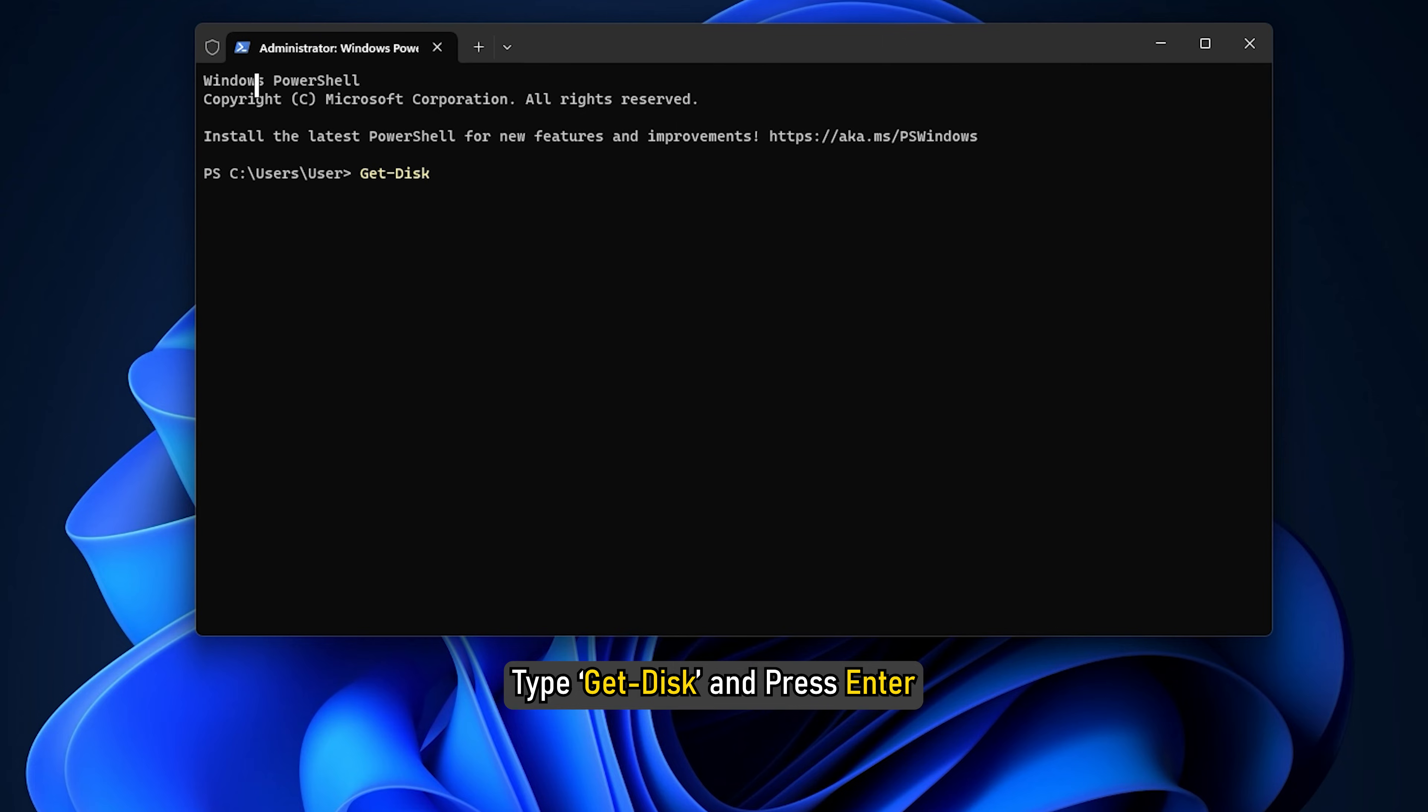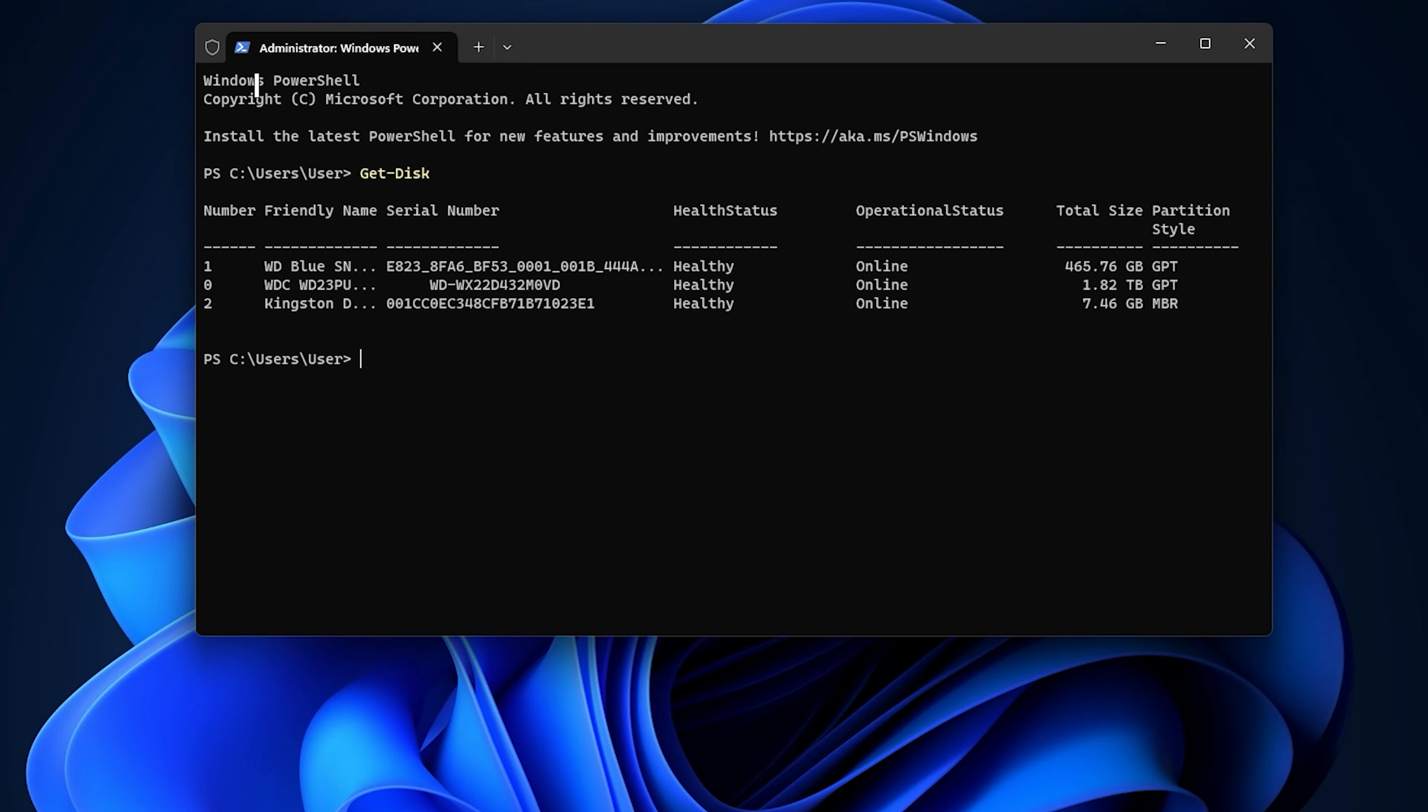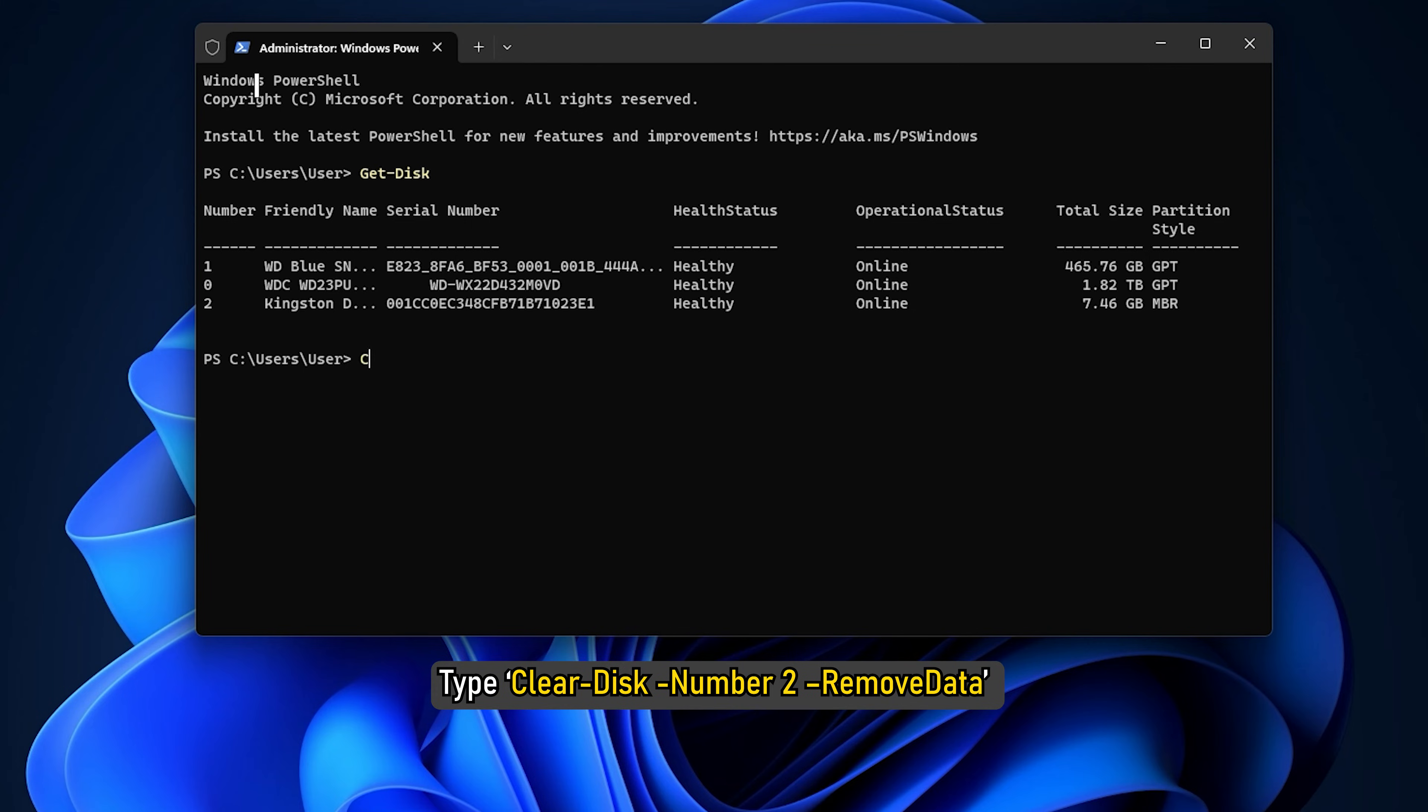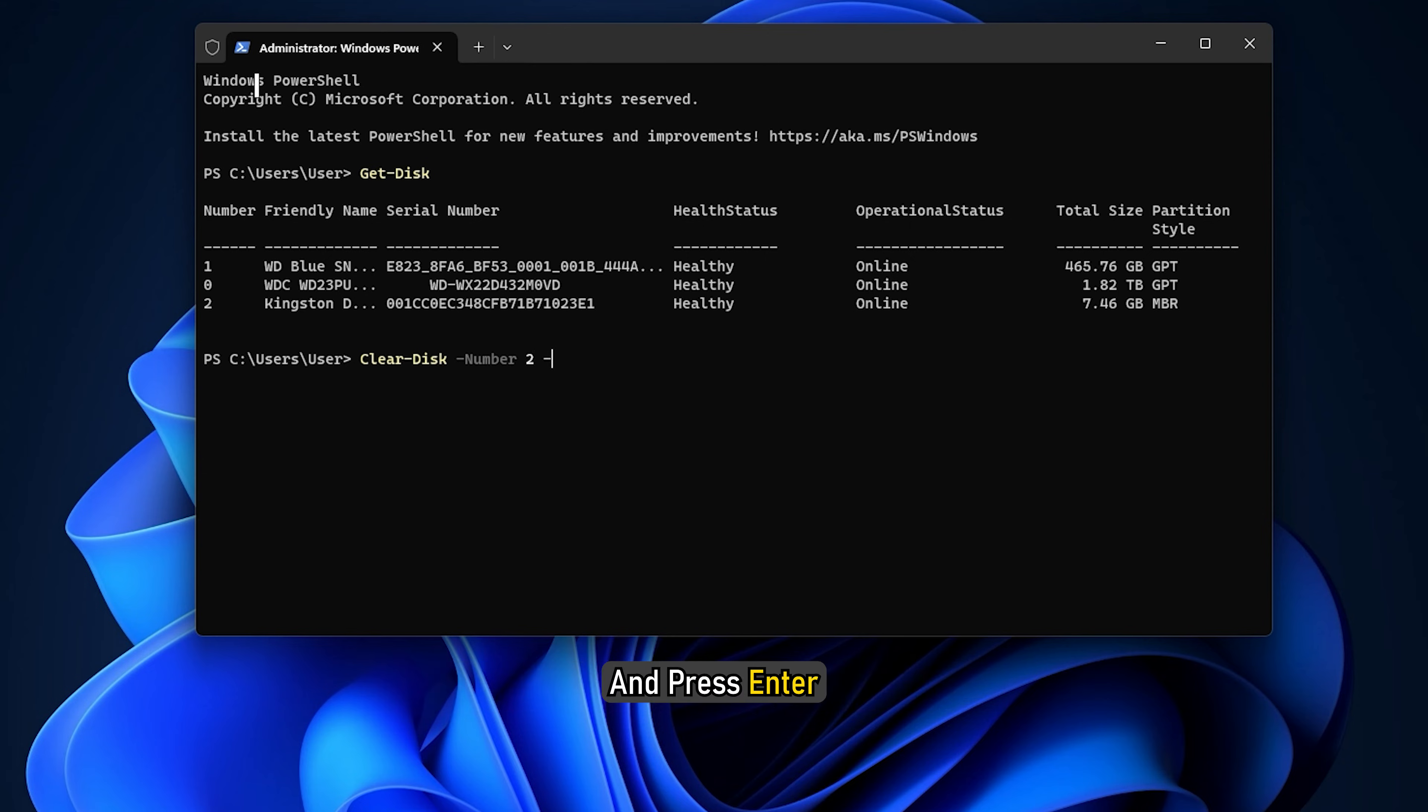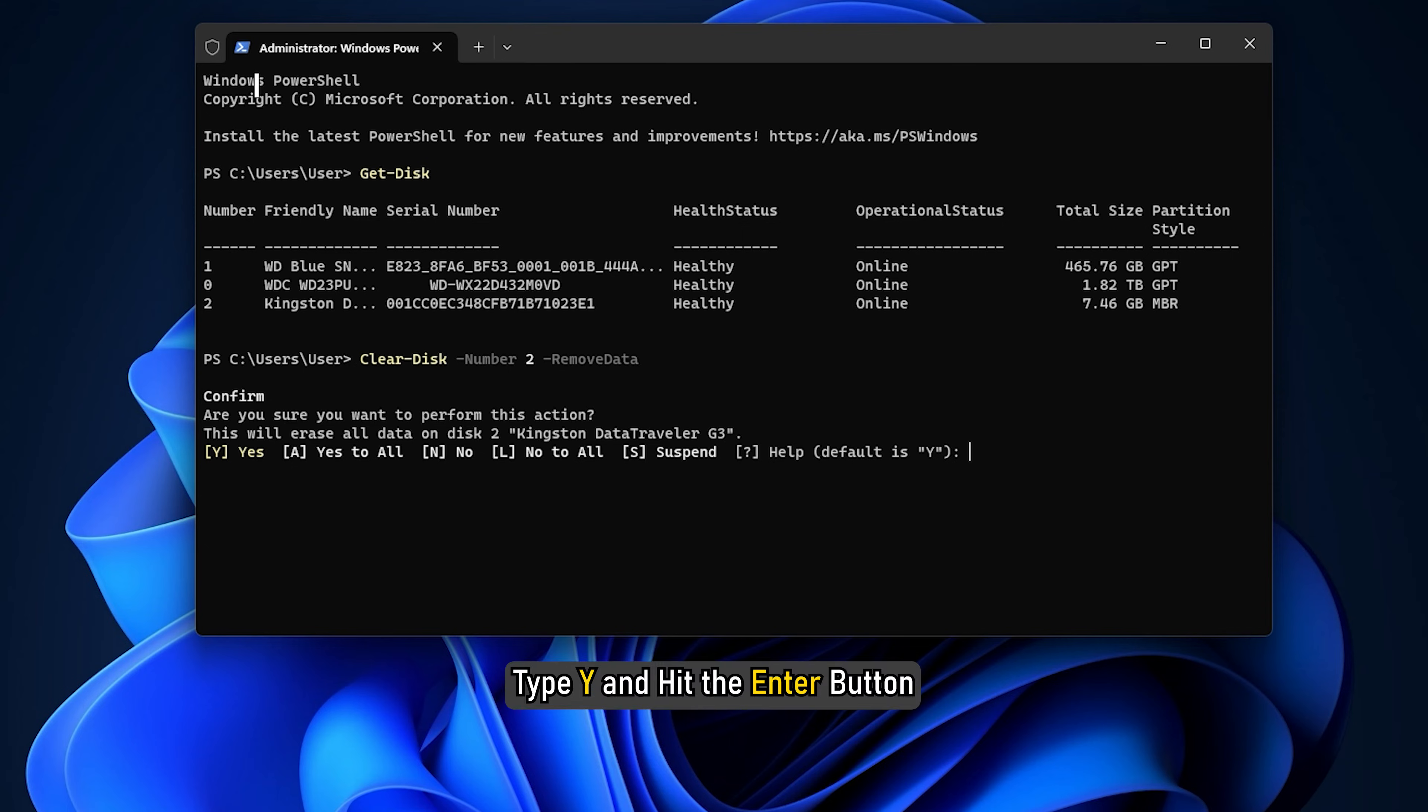Type Get-Disk and press Enter. Find the name of your external hard drive in the Friendly Name column. Also, you need to note down the number of the hard disk. To initiate the process, type Clear-Disk 2 -RemoveData and press Enter. Replace the number 2 with the original number that is assigned to your drive. Once done, you should get a confirmation message. Type Y and hit the Enter button. Wait till the process completes.